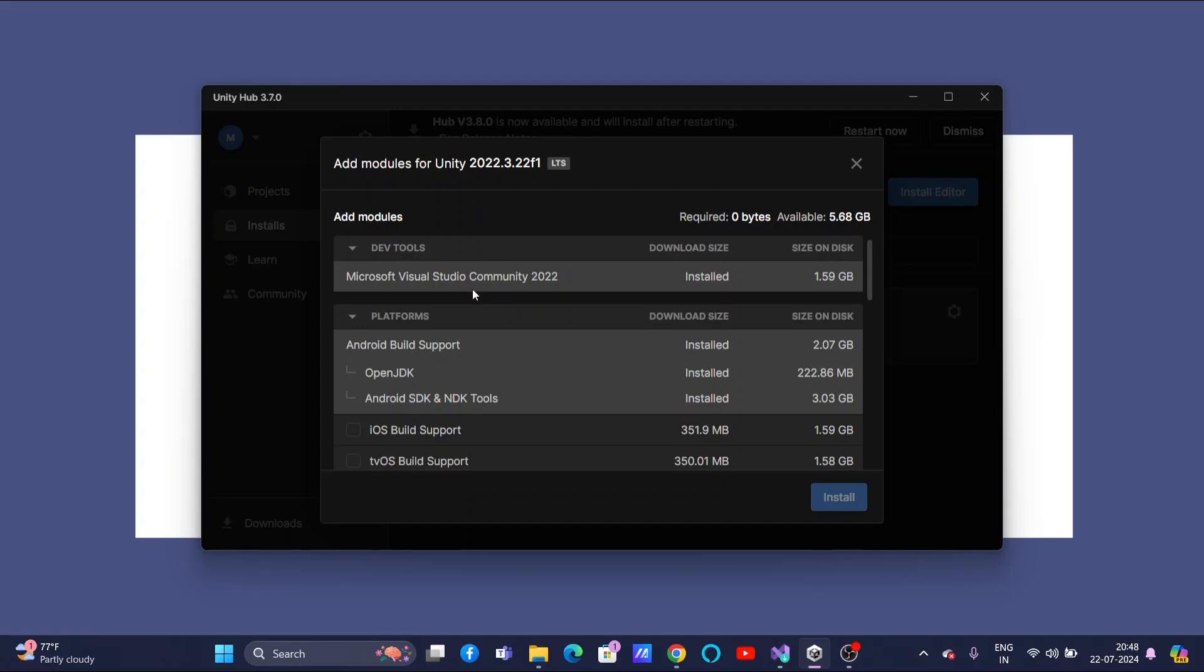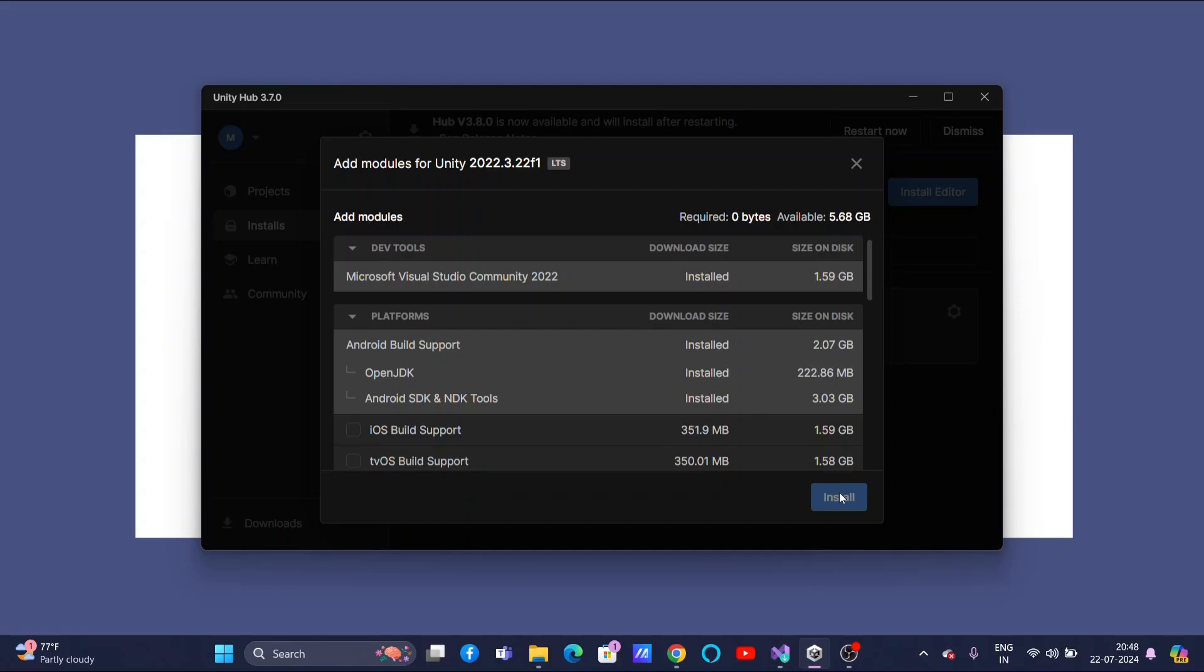But, no need to worry if it is not installed. You can select that one. You might be seeing a checkbox here. Select that one and click on Install. I am repeating once again: if it is not there and it is asking you to install, select that box and click on Install. Now, the setup will start.